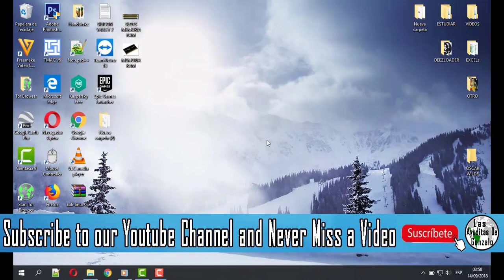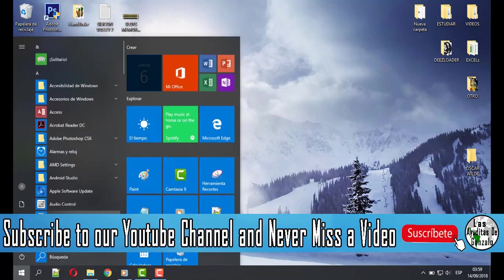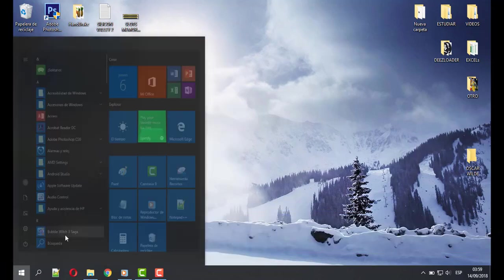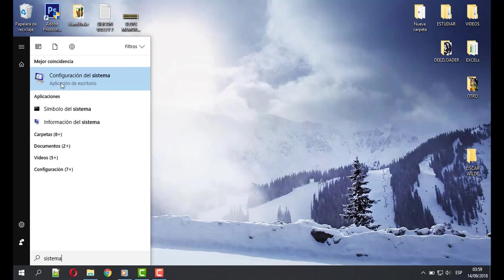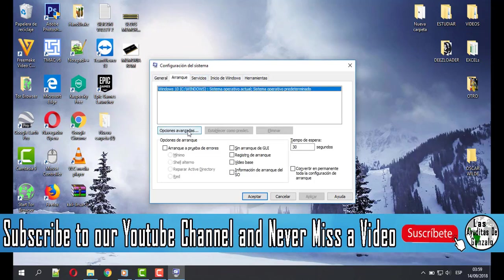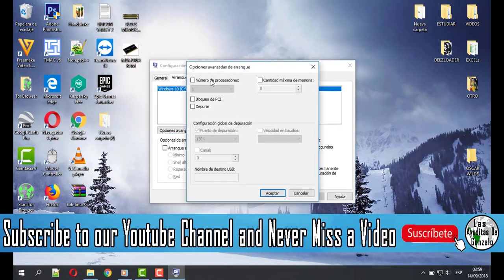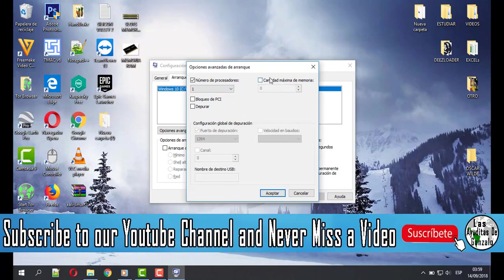The third solution, which was the one that worked for me, is first type system and click in System Configuration. And here, I know you have seen in many YouTube videos this advice. You should go to Advanced Options and mark in number of processors all the processors because we want all of them. And in maximum memory, you should choose the highest.